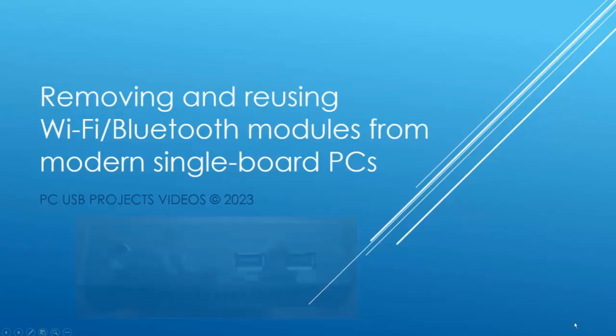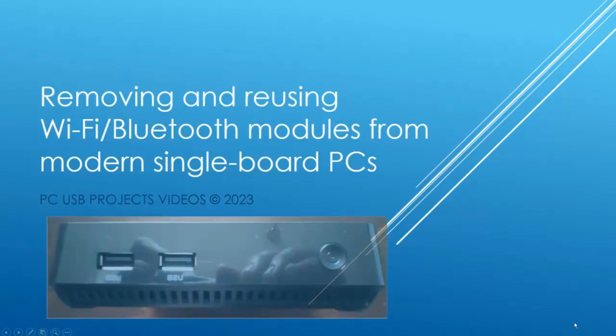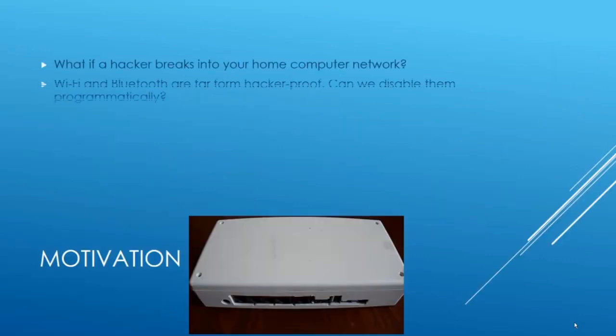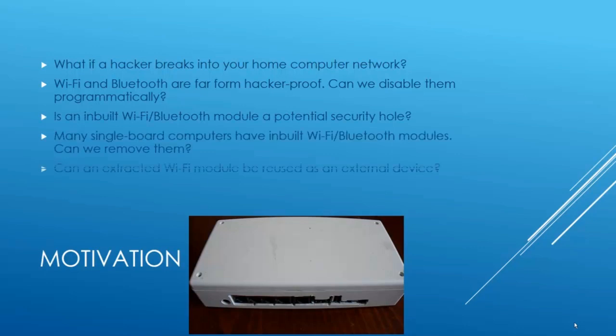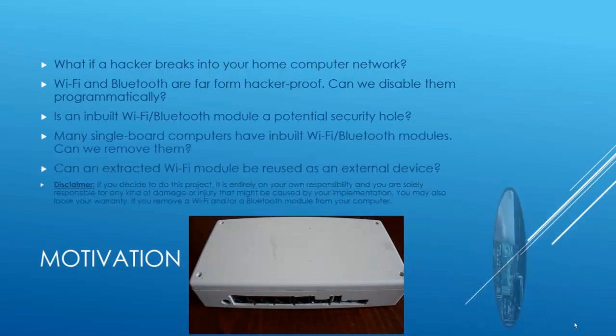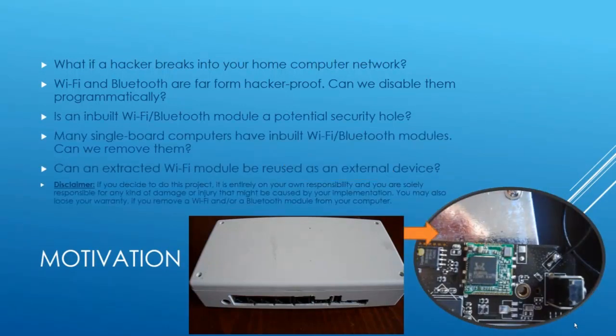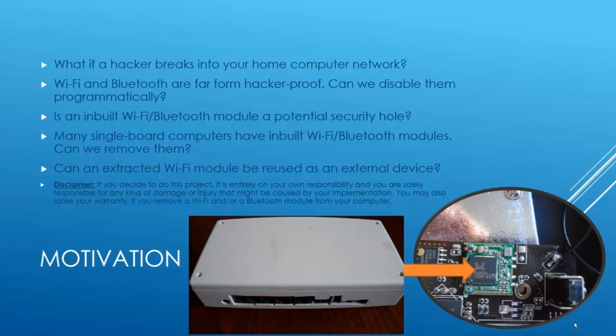Hi folks! Have hackers ever broken into your home or office computer networks simply because you were unable to prevent them from accessing a WiFi or a Bluetooth module in your PC? It almost happened to me a few years ago and this is also why I made this video.